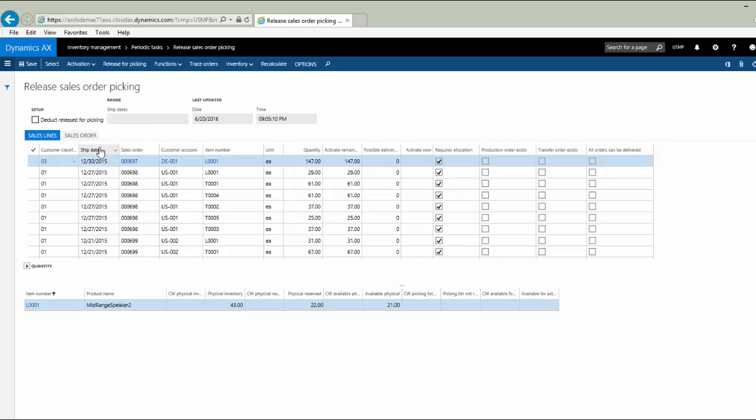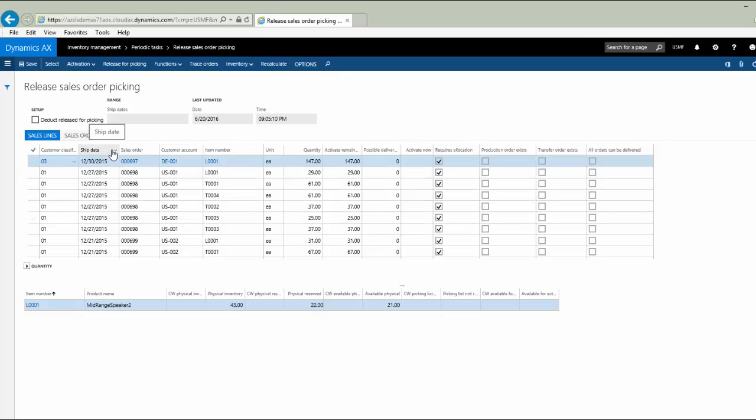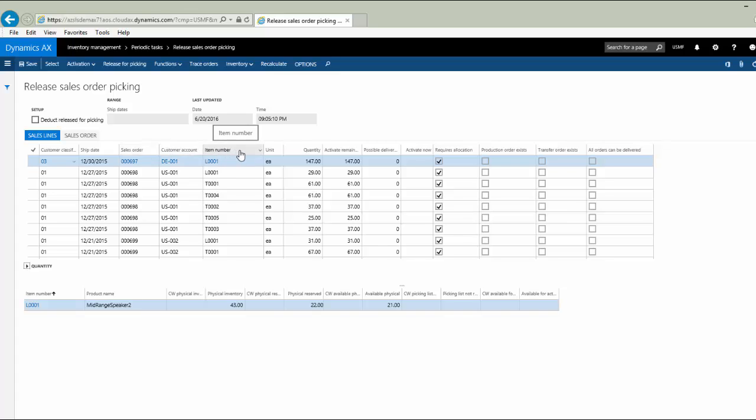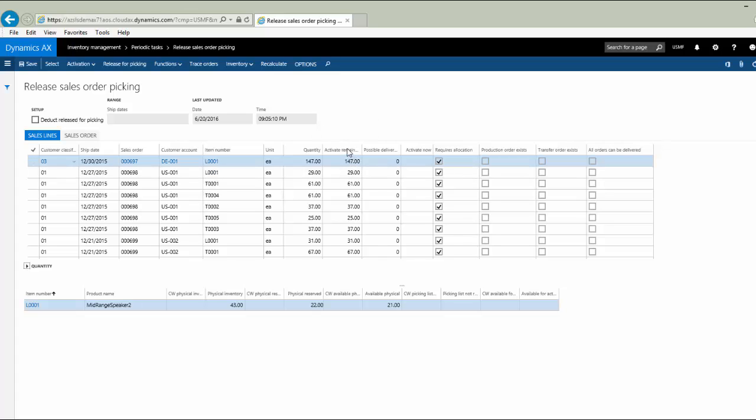Next, we see the ship date coming from the sales line. We see the sales order number. You'll notice that by default, when the line detail is first pulled into this form, it is sorted by sales order. Customer account, item number. We see the quantity on the line and the remainder that is due on that line. If there have been partial shipments, this number would be less than the quantity on the line. There is a field here called possible delivery percentage. We'll come back to that in a minute.